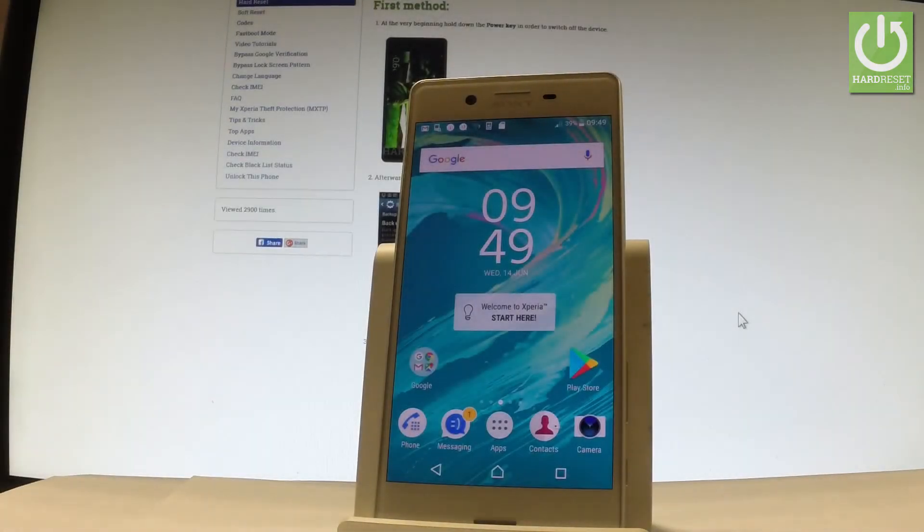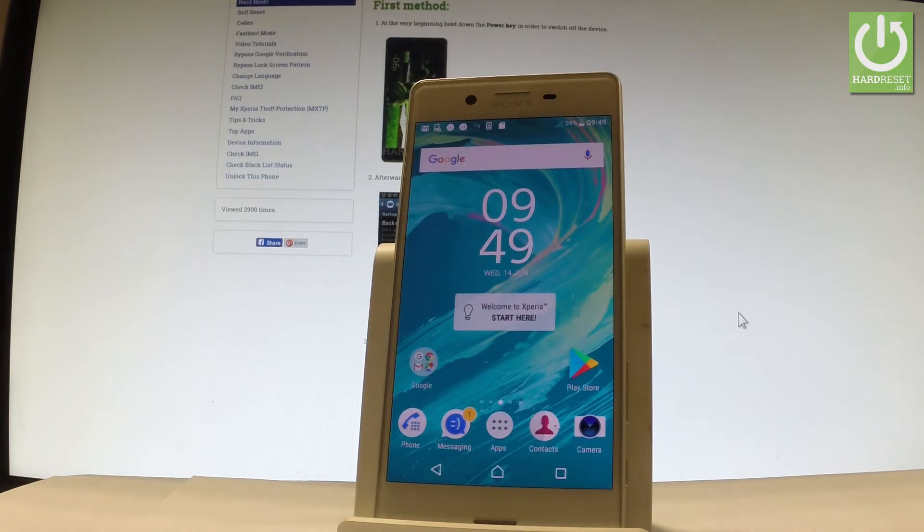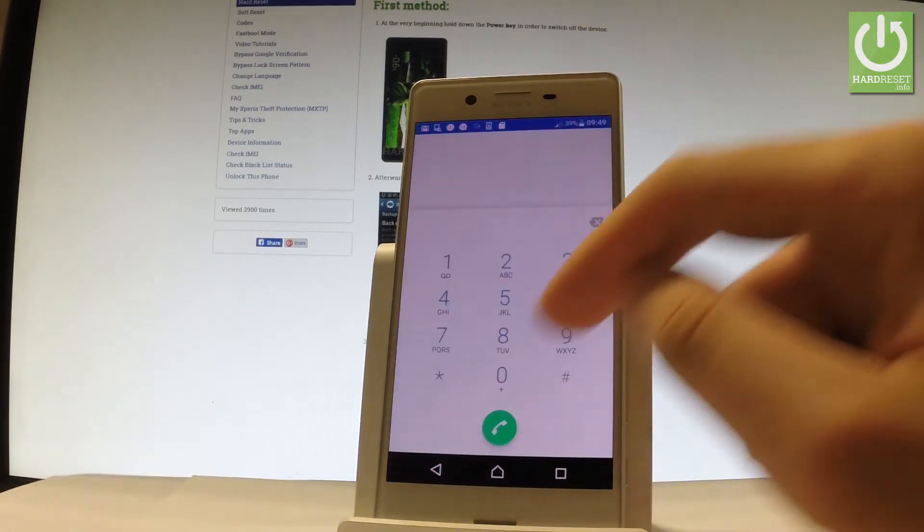Here I have Sony Xperia X and let me show you how to open the testing menu on the following device. So at the very beginning let's start by using your home screen. Let me find and select the phone icon right here.